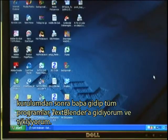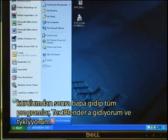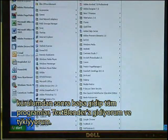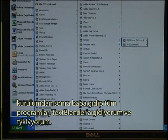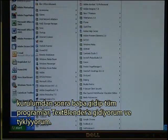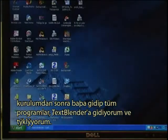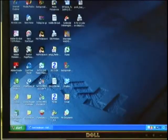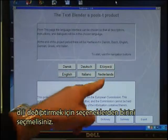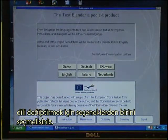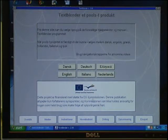After installation, go to Start > All Programs > Text Blender and click to open it. You now have the option of pressing one of the buttons to change the language. If you click Danish, you can see the instructions change.